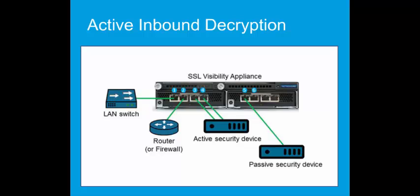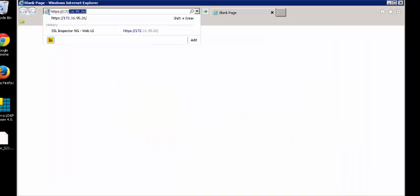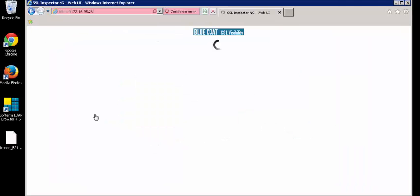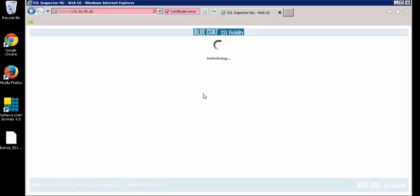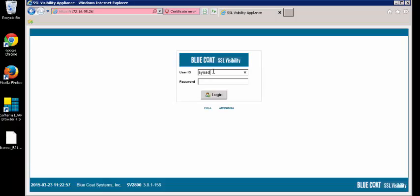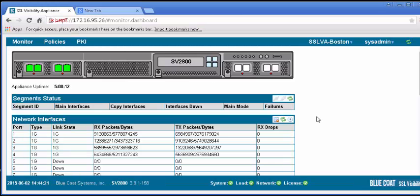To inspect traffic inbound to an internal SSL server, you must export a copy of the server's SSL certificate and private key and upload them to the SSL Visibility Appliance. Let's login to the SSLVA web user interface to begin the configuration. We have already exported the certificate from an internal SSL server, so we just need to import the file into the SSLV appliance.